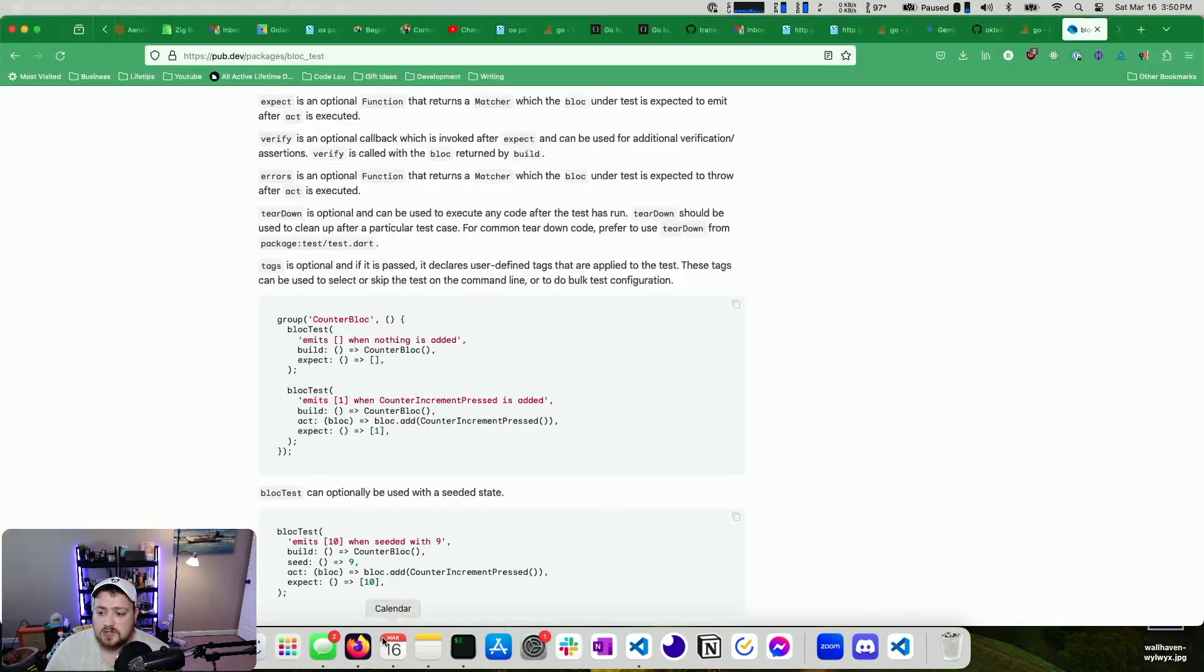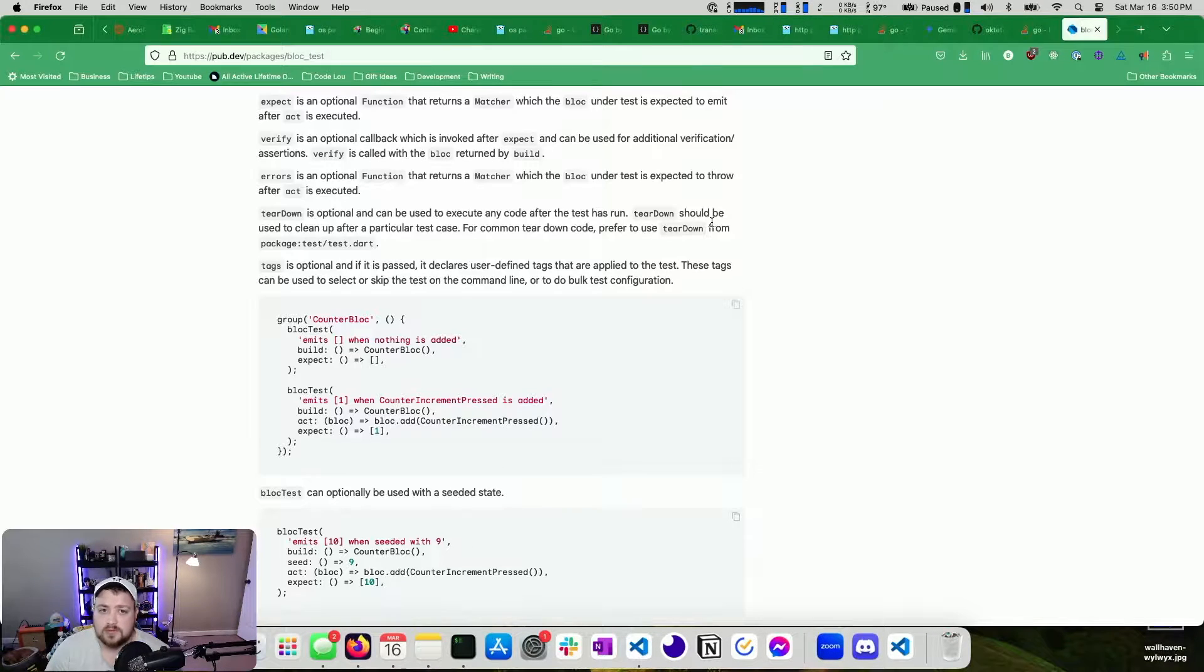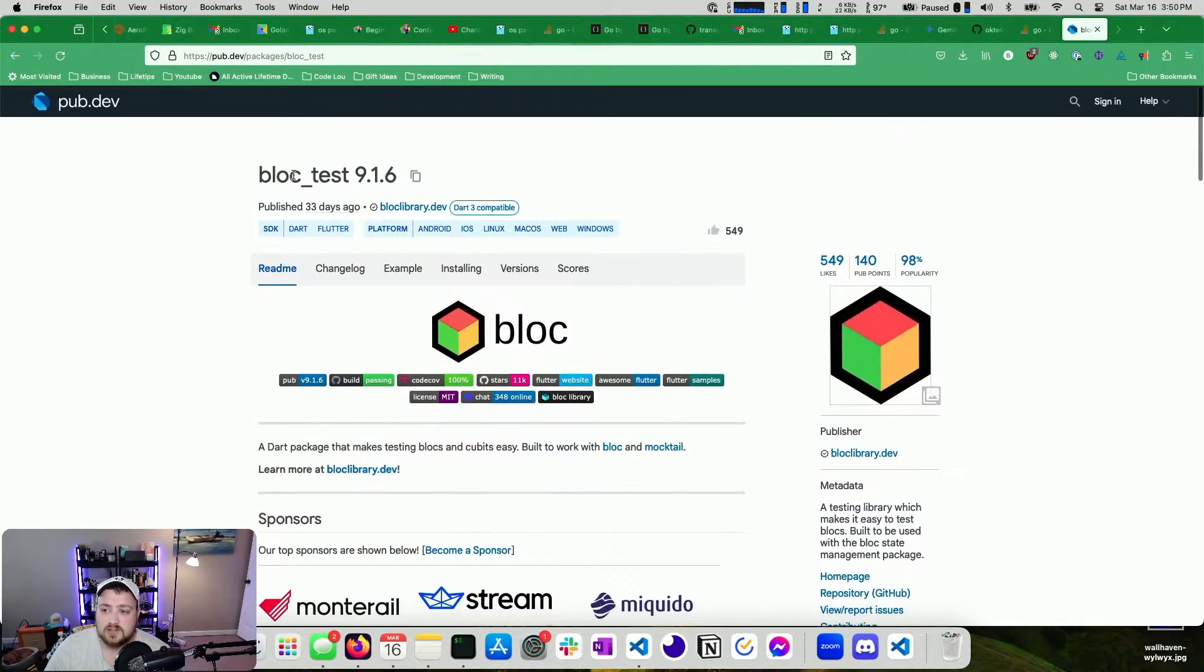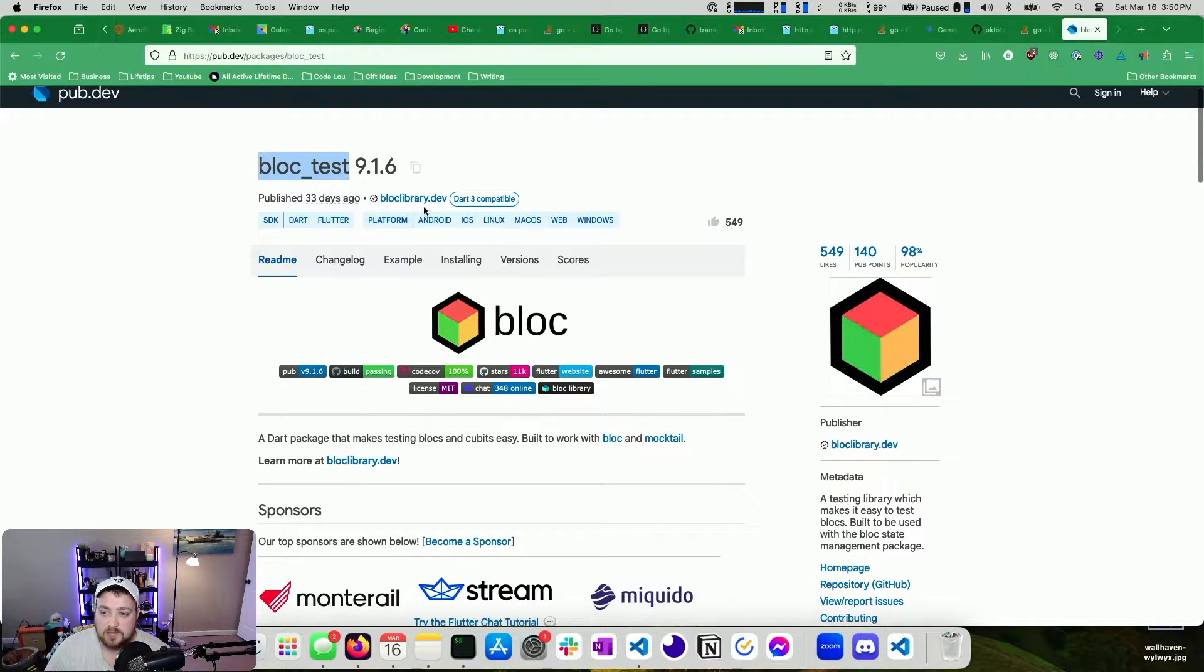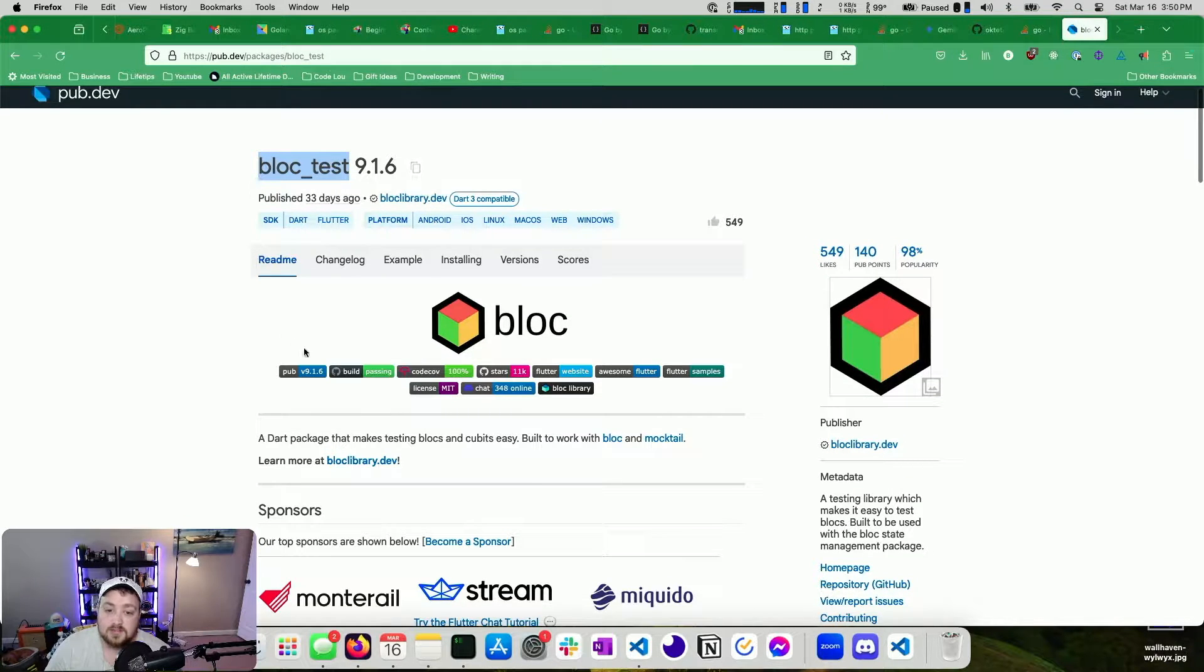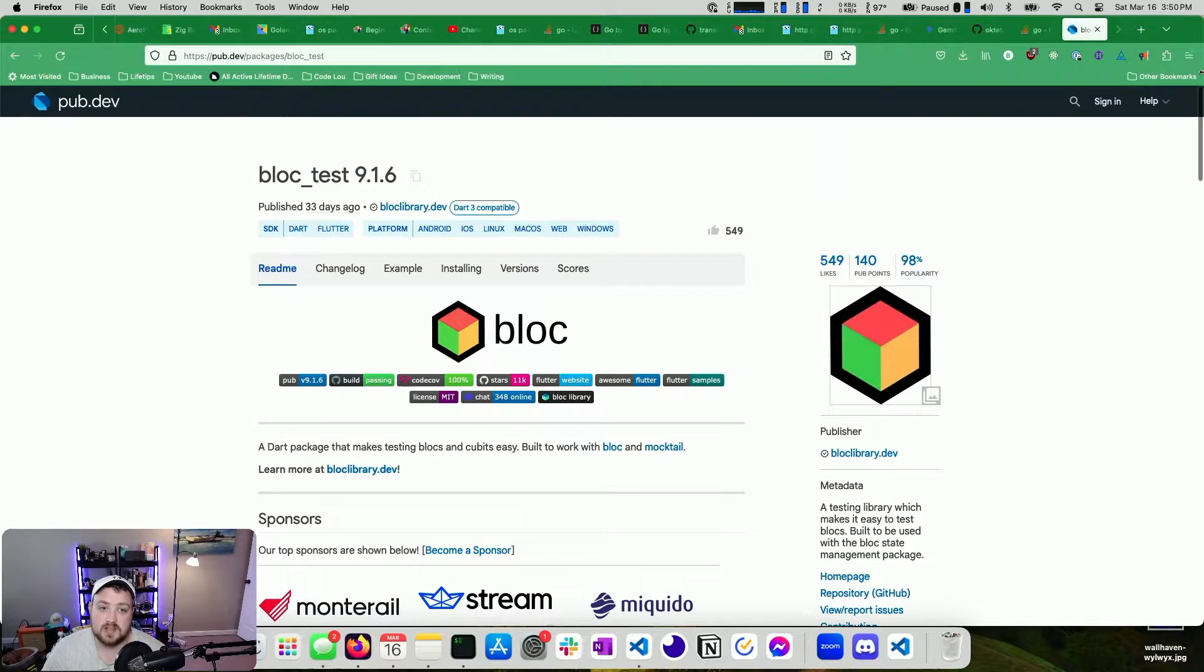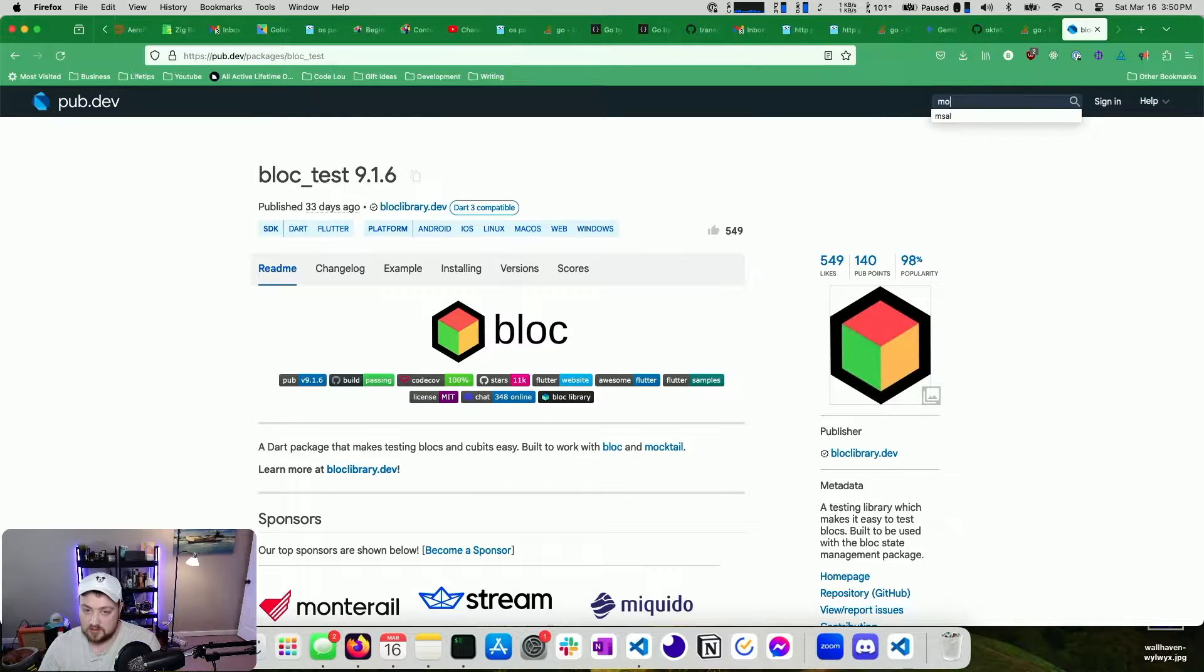So I'm going to show you two really important things. The first one is there's this package called block test by the people who make block that makes this really nice and easy. The second one is a package called mocktail.